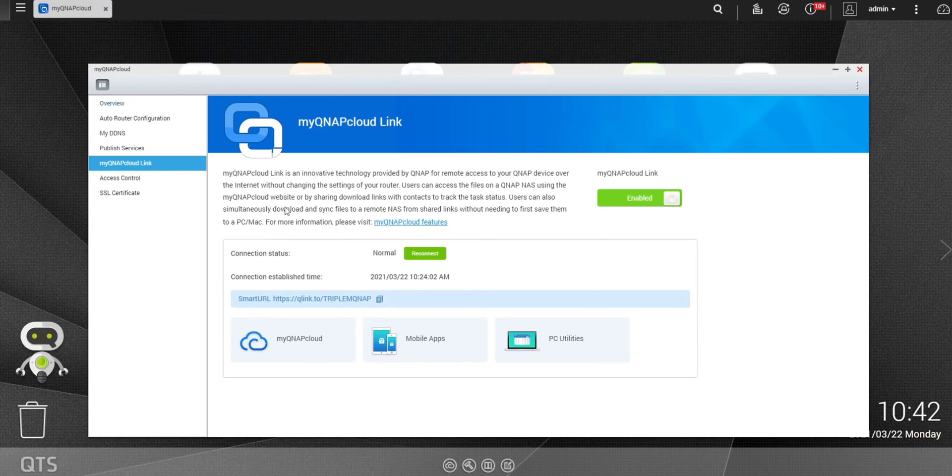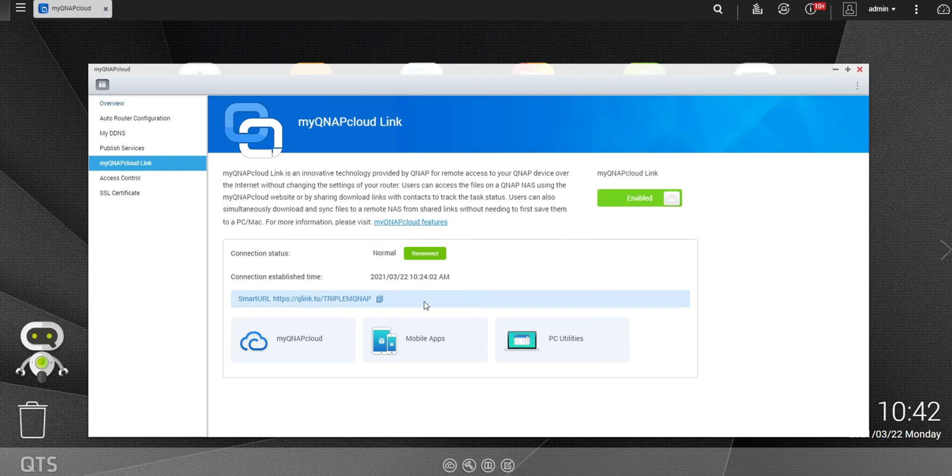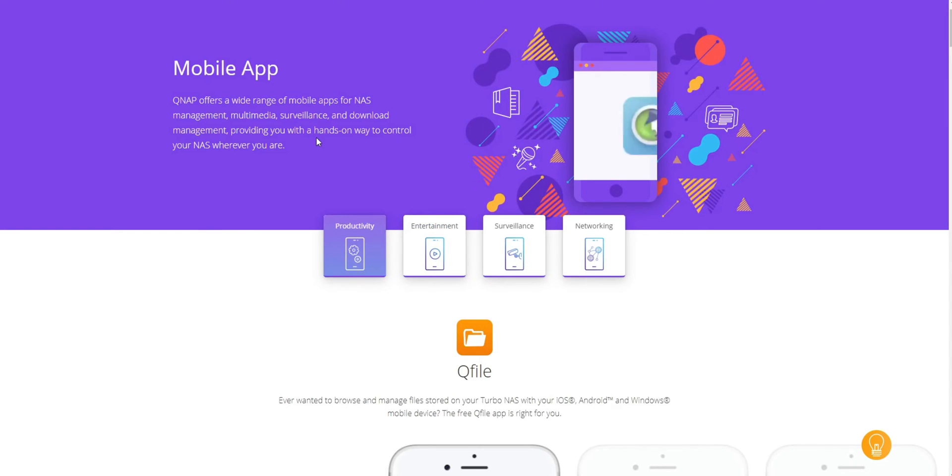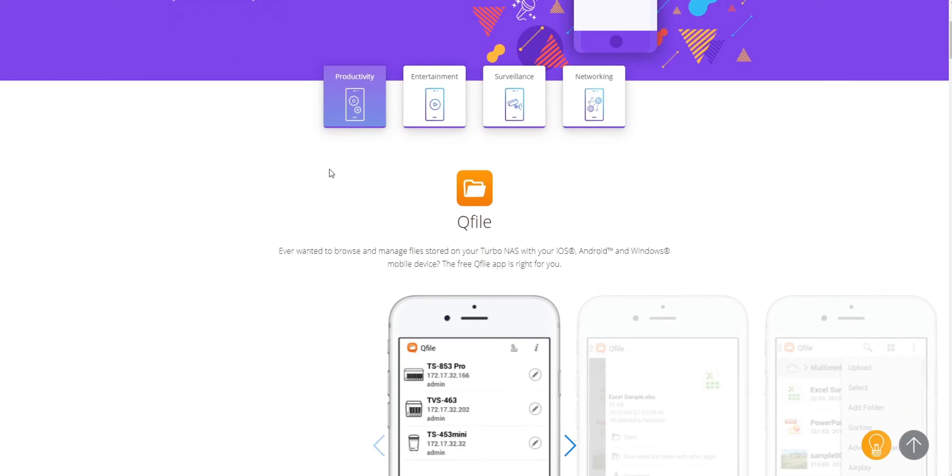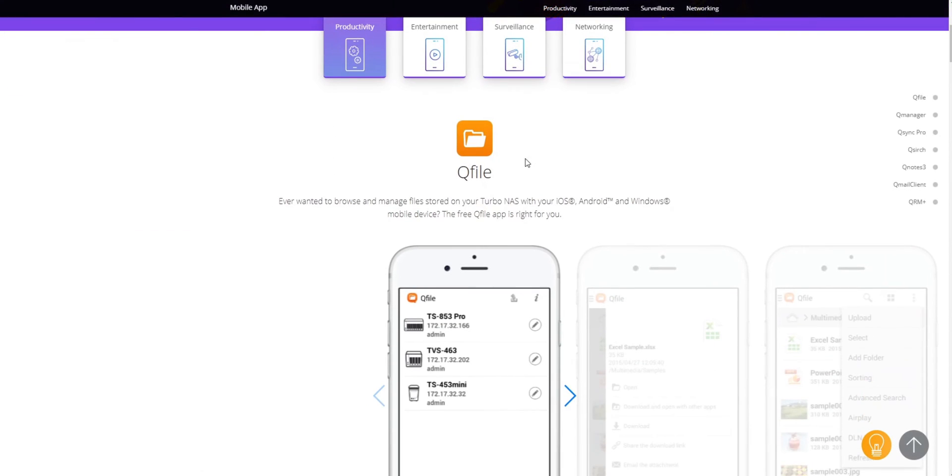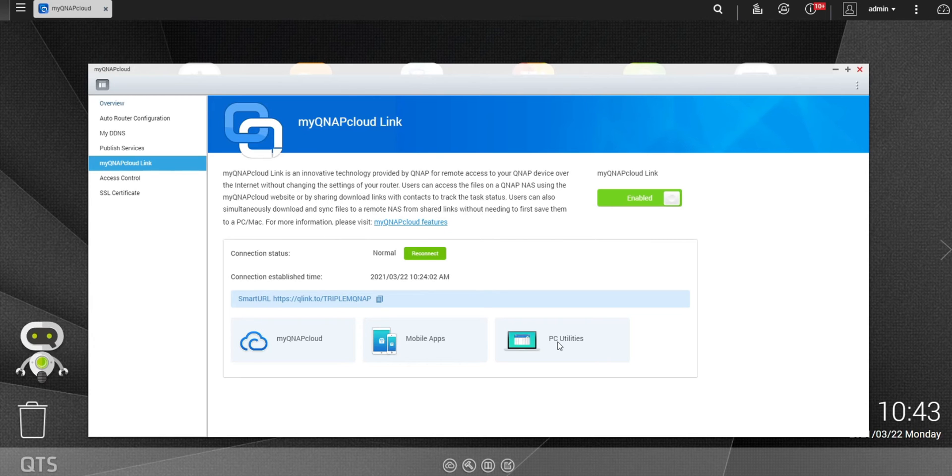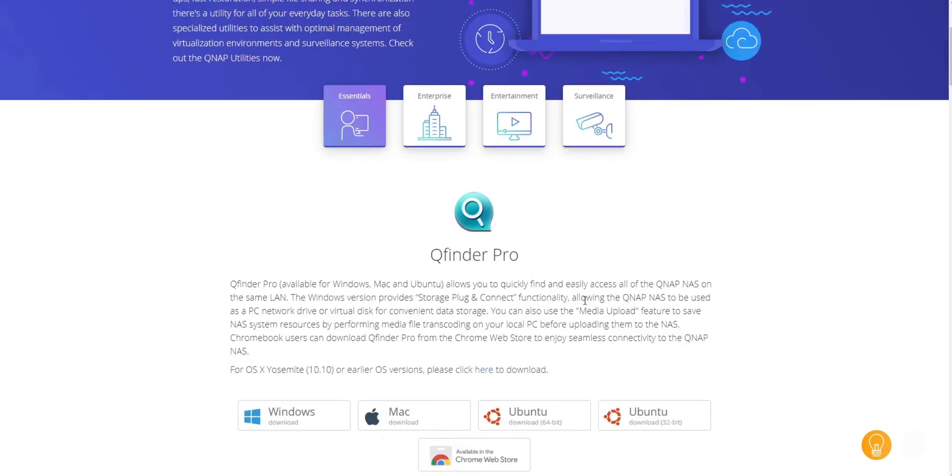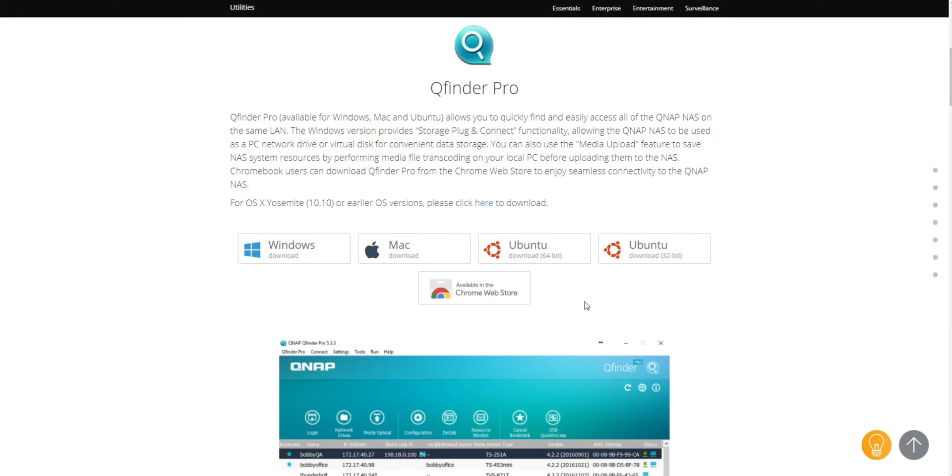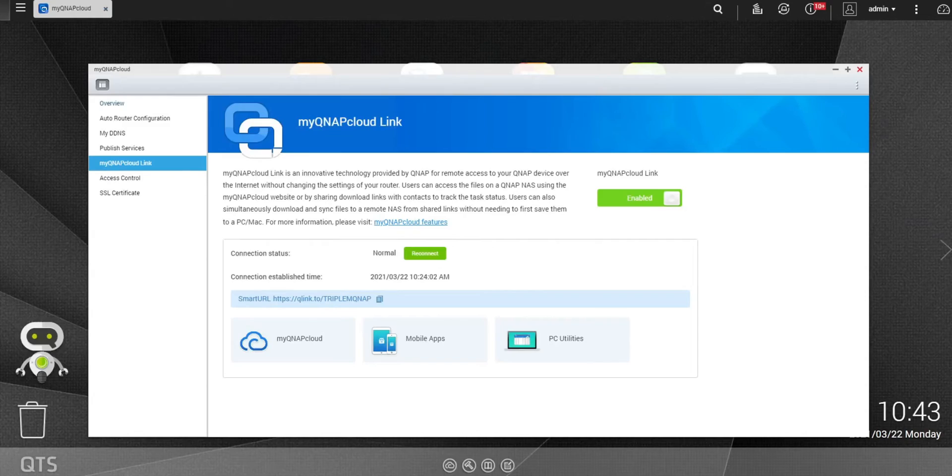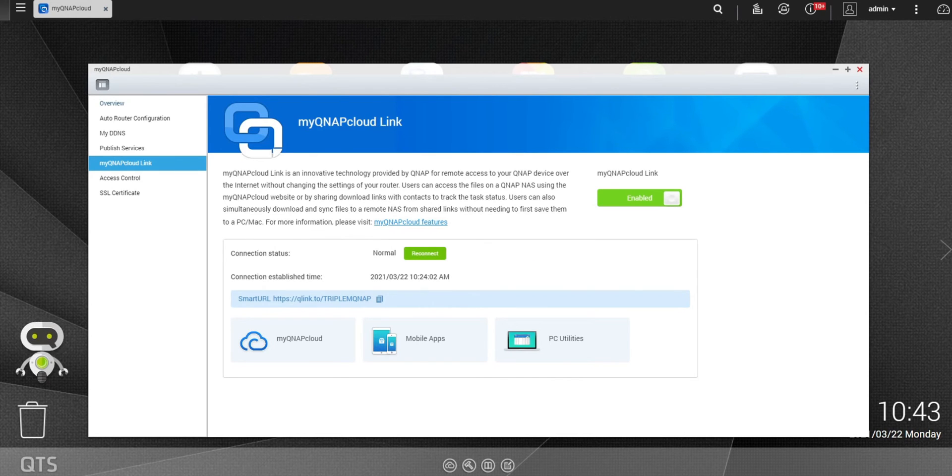So before we jump over to the mobile app, I just want to let you know that you do have other options to connect to myQNAPcloud, whether it's on your desktop or on your PC. Of course, we were able to access this via the web on the browser a couple of minutes ago. You also have mobile apps and if you click on that, it will bring you to a page that basically tells you which app you're getting. For the mobile app, we're using QFile, which I have downloaded and I'll walk you through it here in a little bit. Also, you do have the option to download this on your PC. And just like the mobile app, it tells you what you need and gives you the option to download it. So let's go ahead, jump over to my Samsung phone and we're going to get connected to the mobile application.